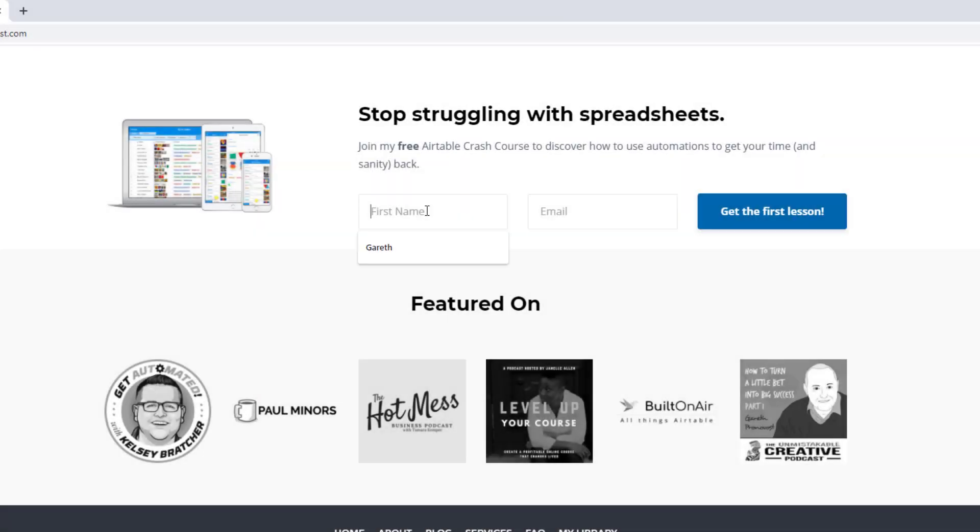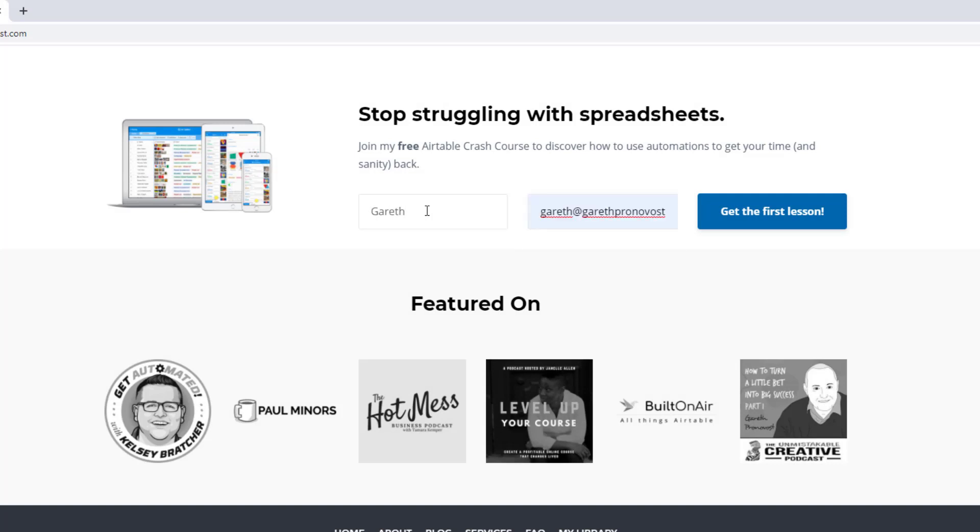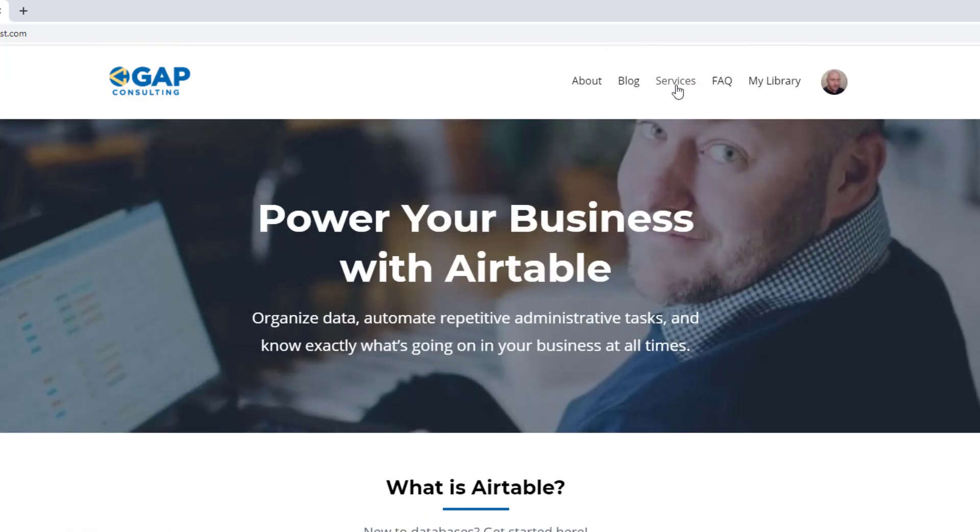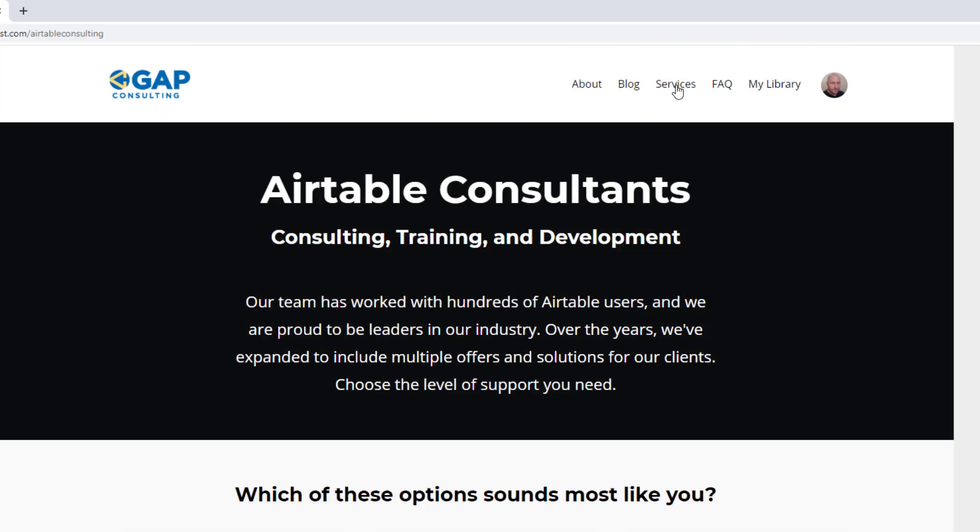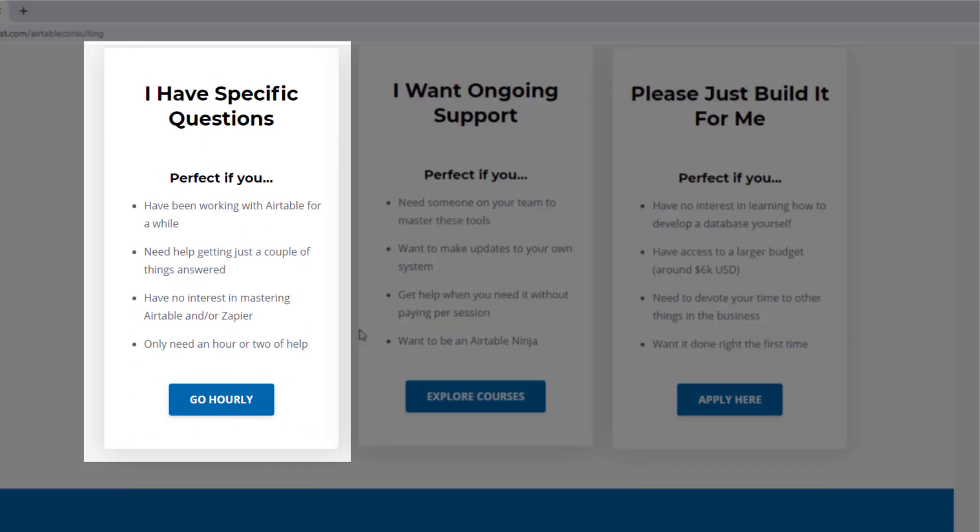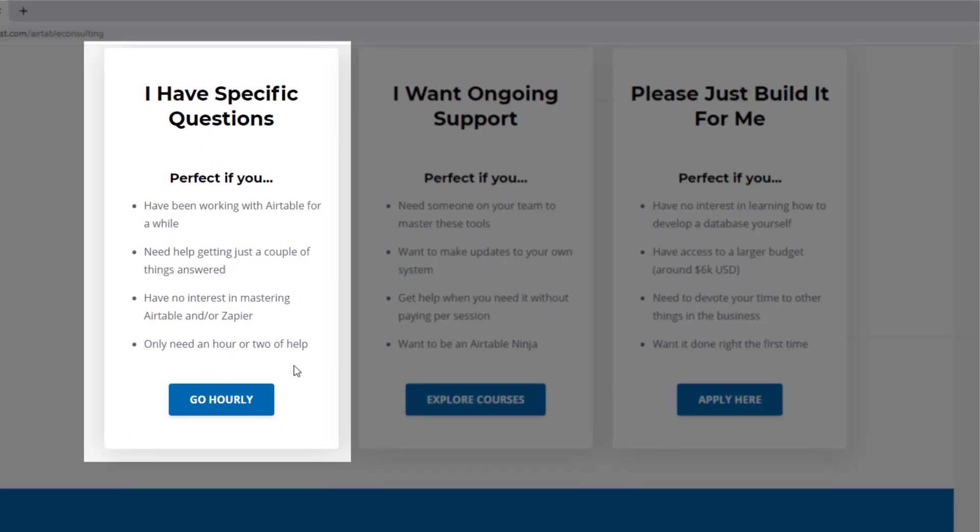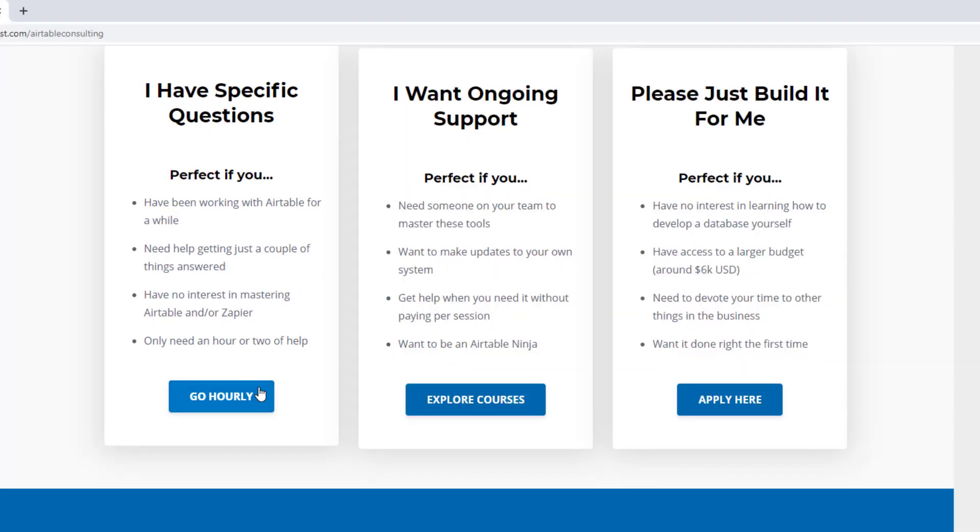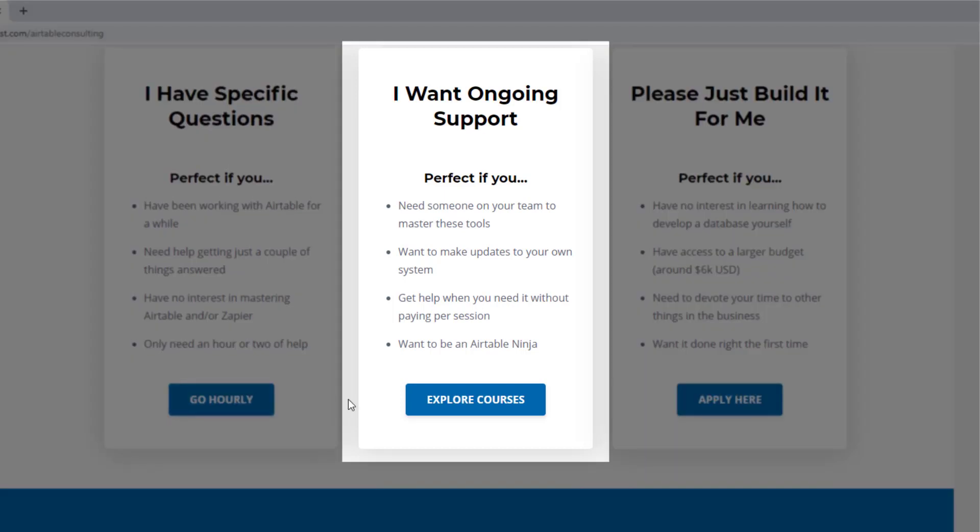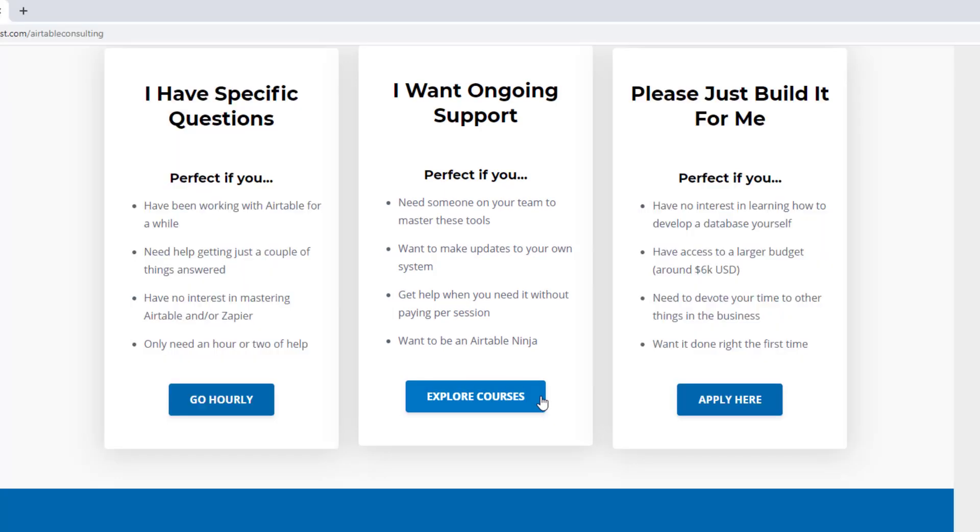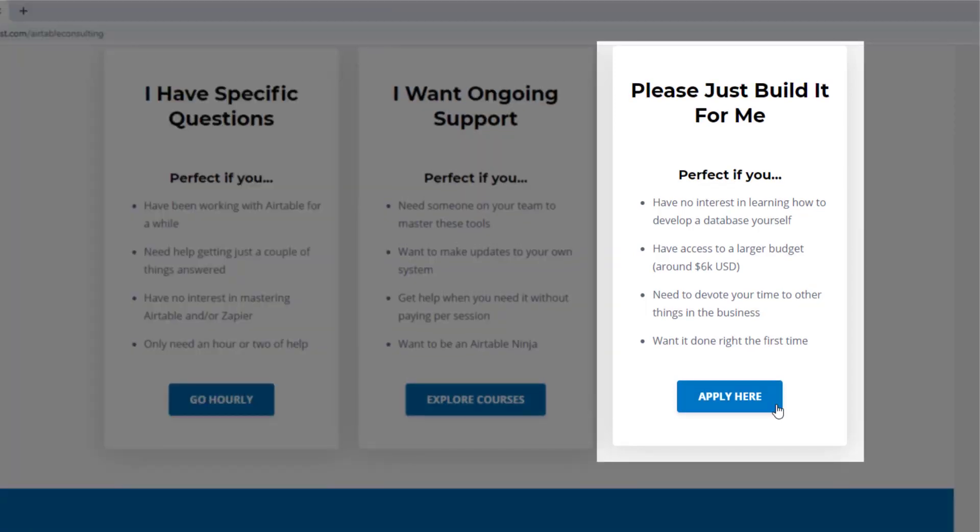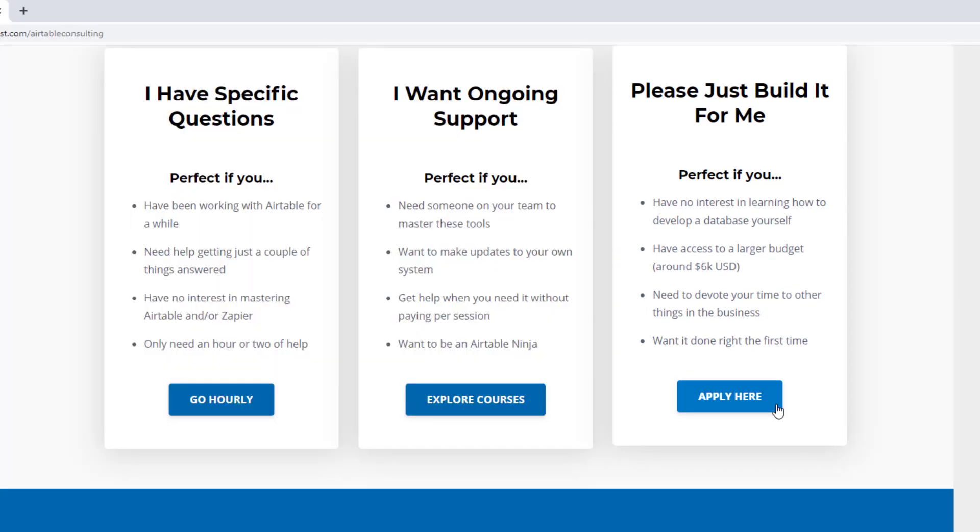As always, I hope you found that to be extremely helpful. If you did and you'd like to learn more, swing by our website and see how we can help. We offer a free Airtable crash course that will help you level up in Airtable quickly. We also have some paid services, including hourly consultations with our experts, online courses, a group coaching program, and for advanced needs, we can build a bespoke solution for you from scratch.